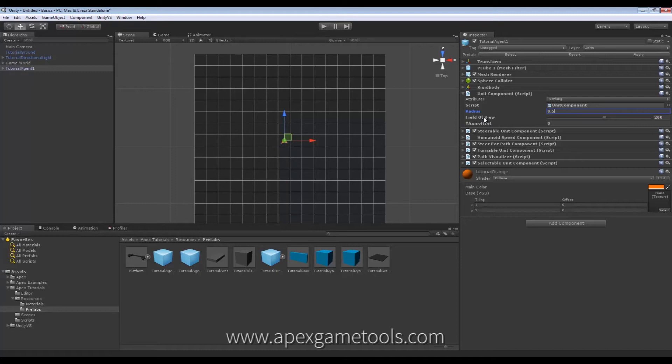The field of view of the Unit - that is how wide its vision is. And this is seen from the extreme left to the extreme right.